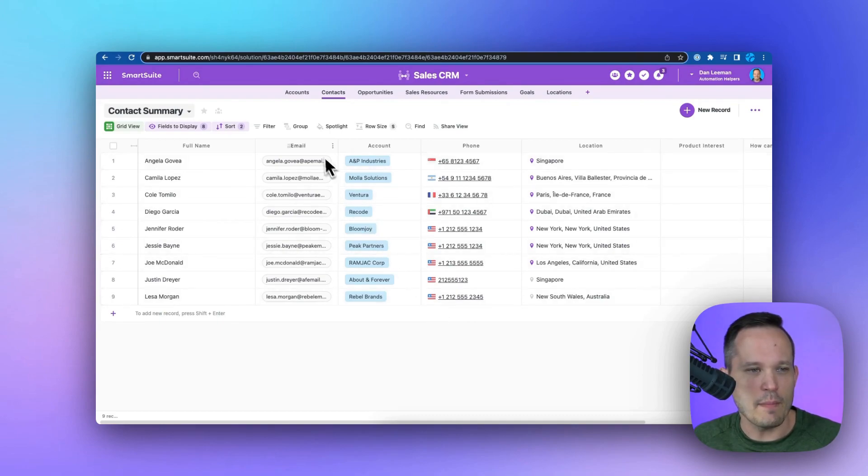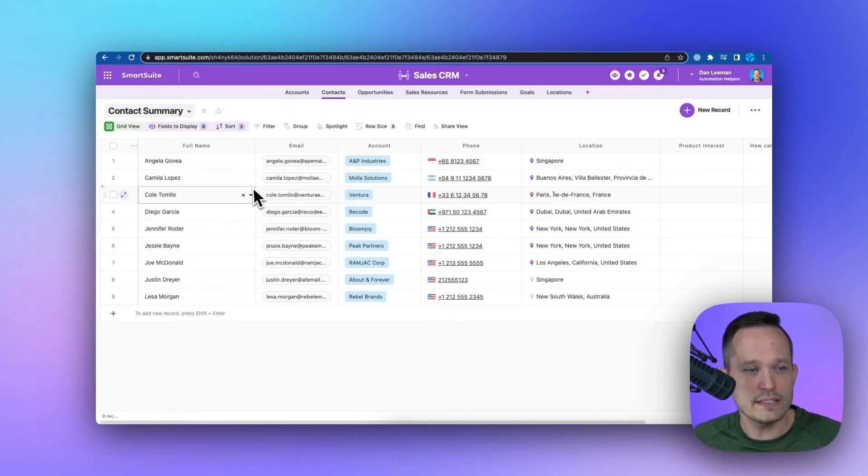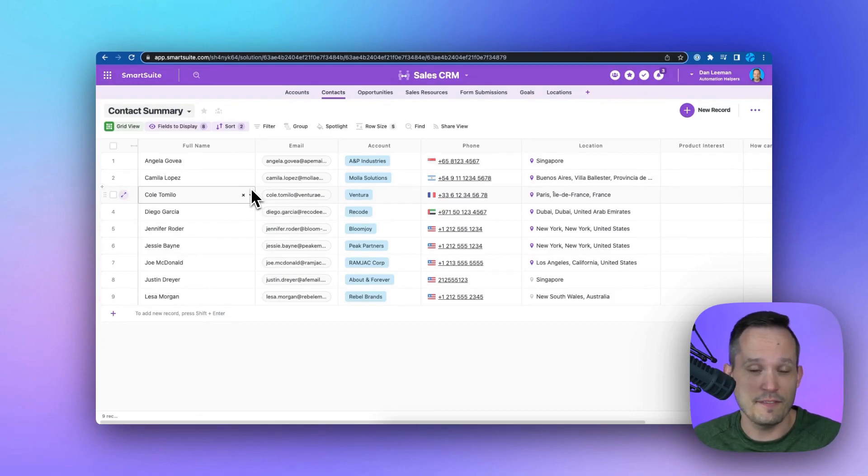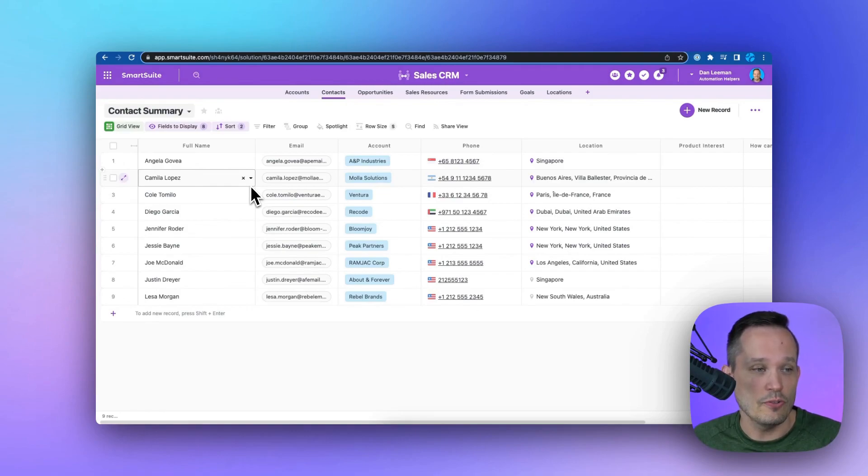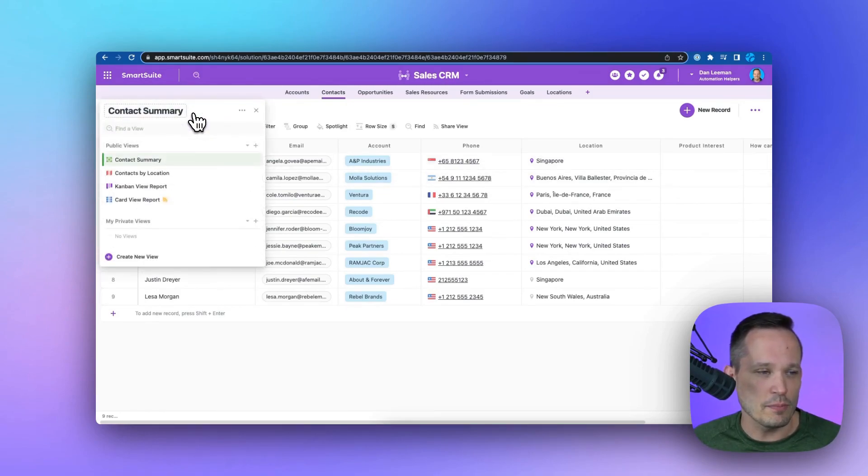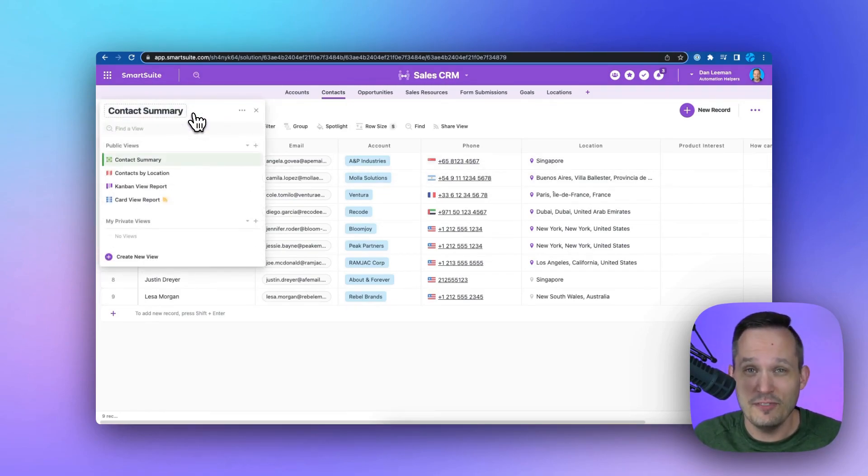Well, right now I'm on my contacts inside of our CRM, and we can see that we already have contacts, we already have fields that are necessary for this. What we need to do is create a new form, and to create a form, this is simply another type of view inside of the system.